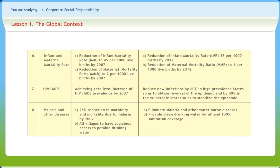India, being one of the most progressive nations to control AIDS, in the 10th plan targeted to achieve zero level increase of HIV-AIDS prevalence by 2007, and aims in the 11th plan to reduce new infections by 60% in high prevalence states, so as to obtain reversal of the epidemic, and by 40% in the vulnerable states.